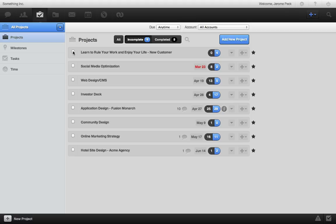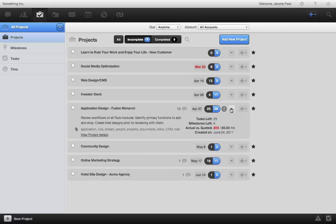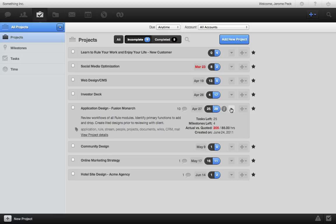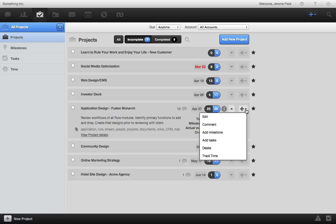Check out the details for a project by clicking the down arrow. Actual versus quoted hours will appear in red if you exceed your time quote. You can click the plus sign for quick project actions.